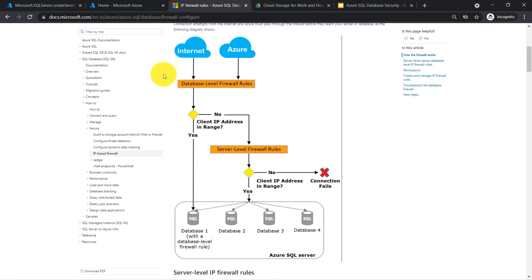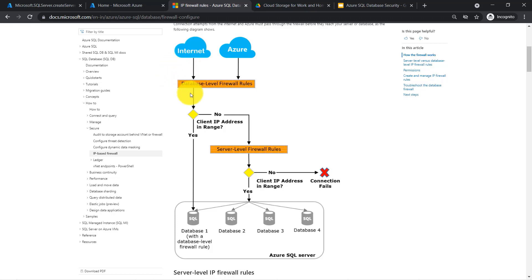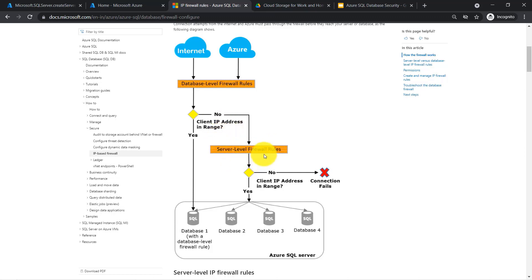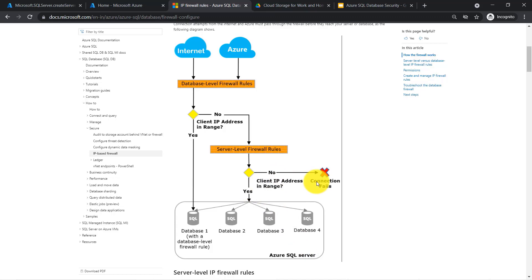Let's take an example. You are getting a request from the internet or Azure services, and your server first checks: is there any database-level firewall rule configured? If yes, then directly access the database. If no, then check if there is any server-level firewall rule configured. If yes, it is allowed to access all the databases inside this server. If no, then terminate the connection.